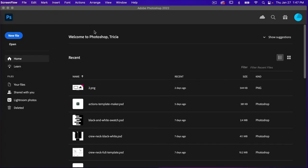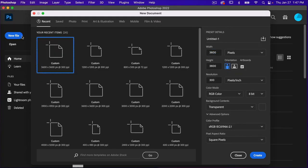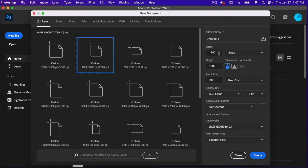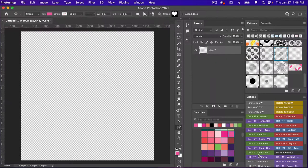To start off, let's go ahead and create a new file. I'm going to use the dimensions of 1200 pixels by 1200 pixels, leaving artboards unselected. We have resolution set to 300 pixels per inch. Color mode is RGB color, background content set to transparent, and then just click on create.